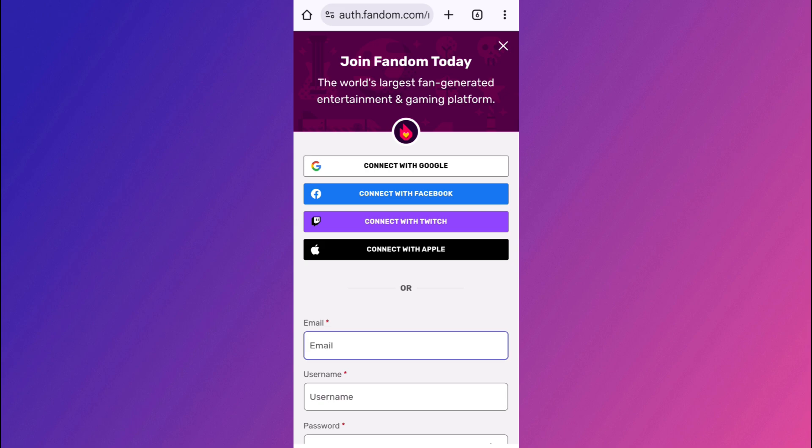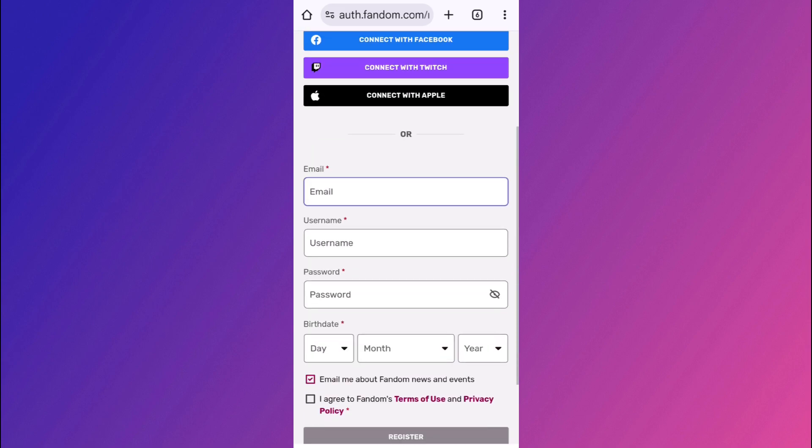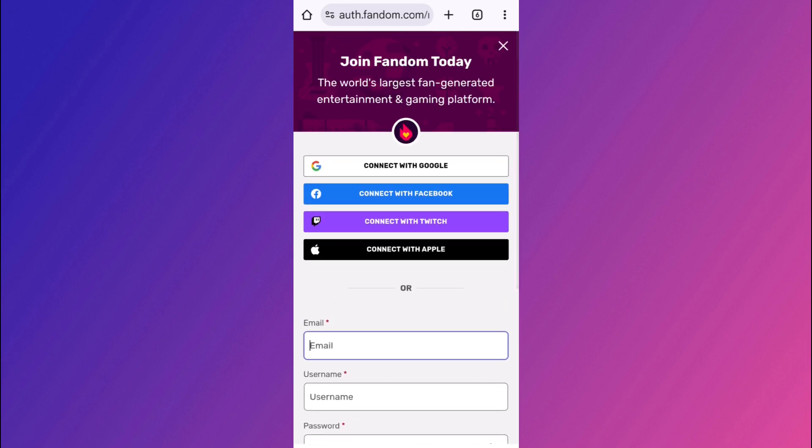So over here, in order to sign up for a fresh account, you can either continue with your Google account, you can connect with Facebook, connect with Twitch and also with the help of your Apple ID. You can also provide your email address, then provide your username and create a strong password for your account. After providing your date of birth, you can simply click on the register option in order to register into your fandom account.